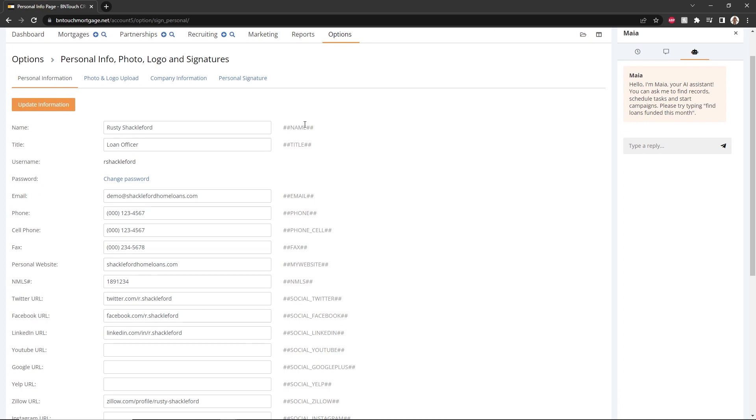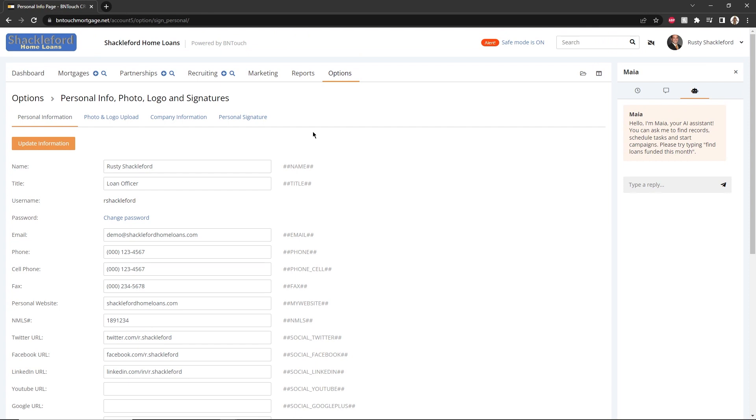By using the hashtag phrases to the right of any of these fields, you can pull the relevant information from this page into emails, templates, portals, and more.